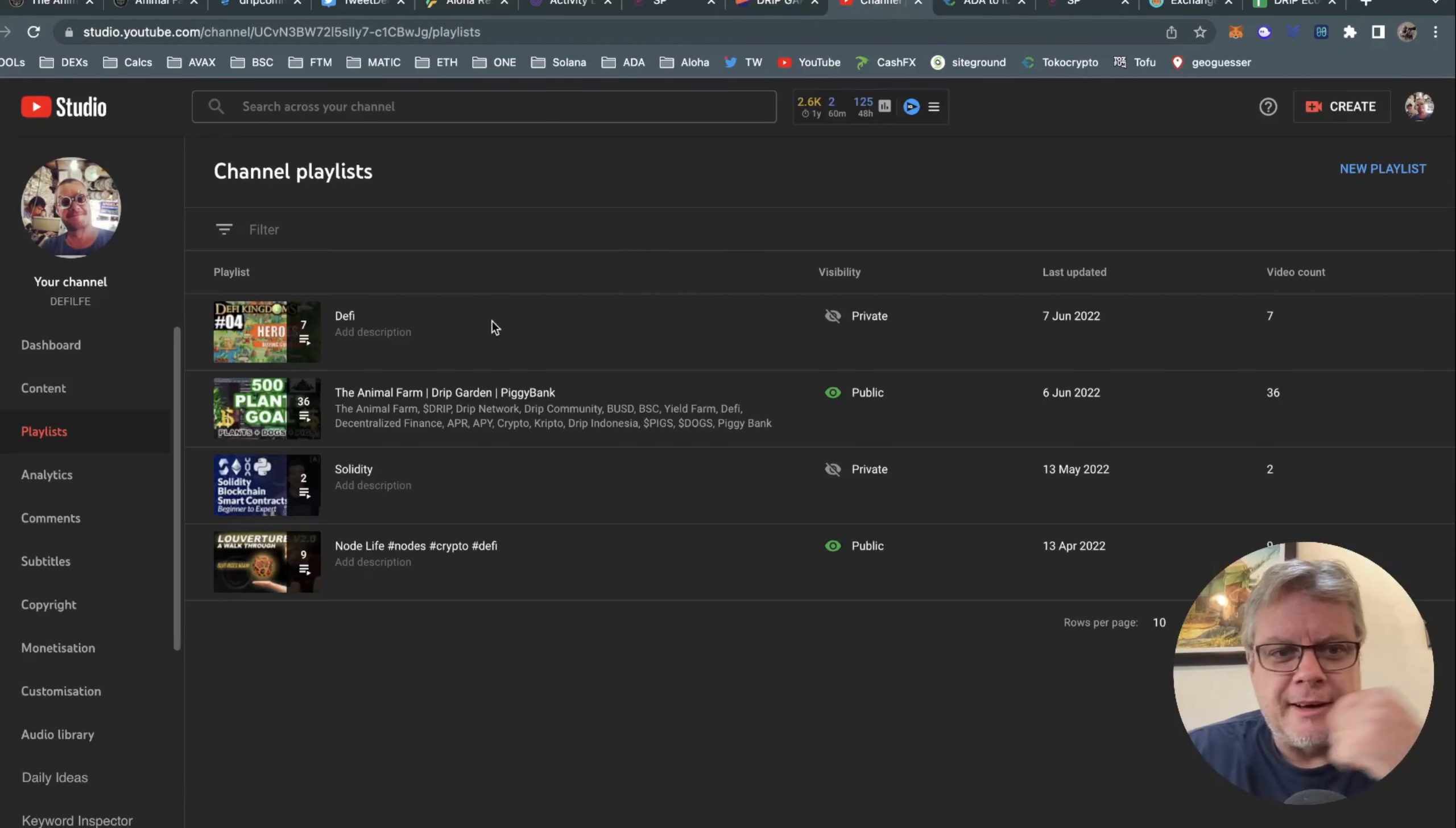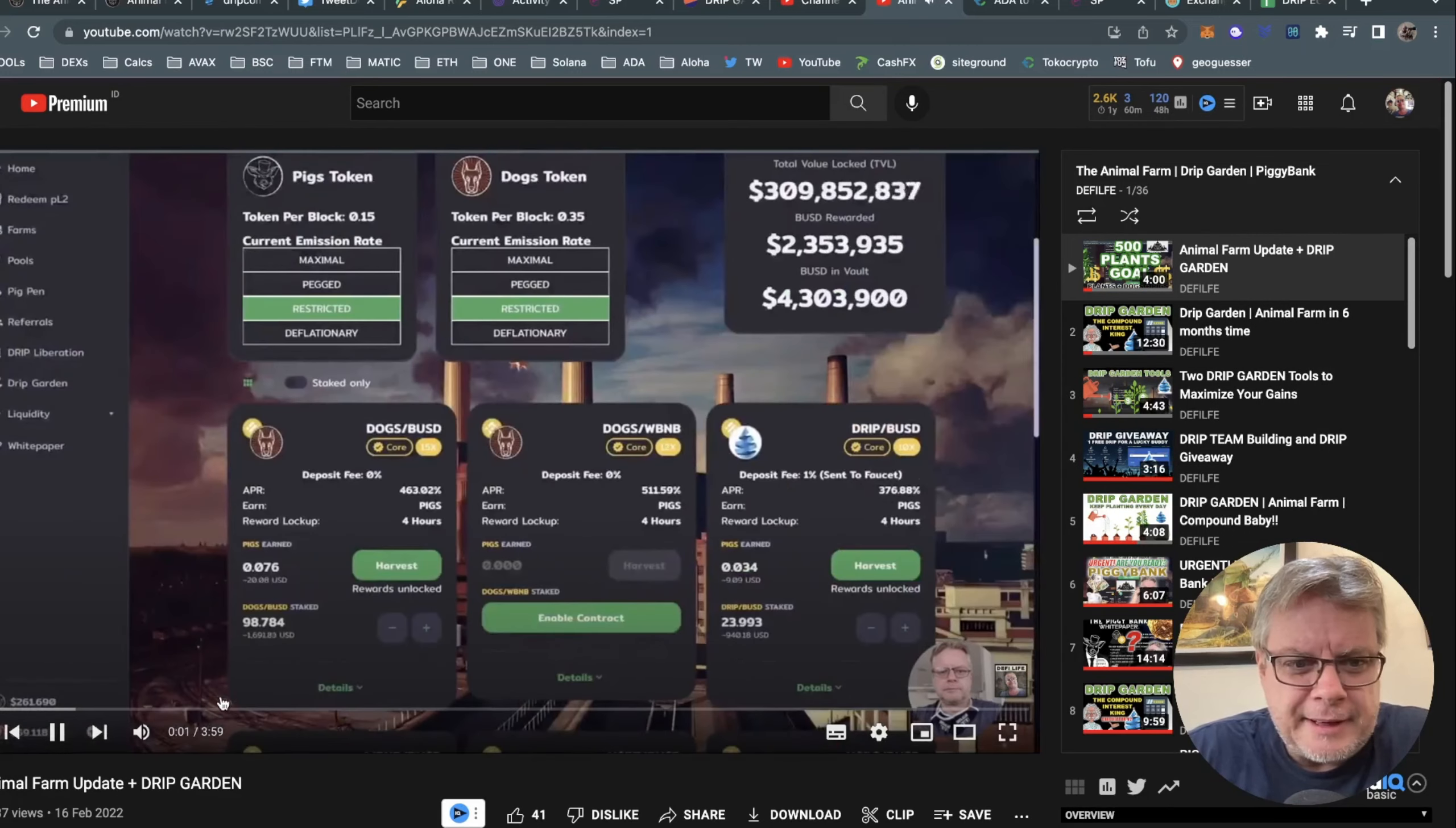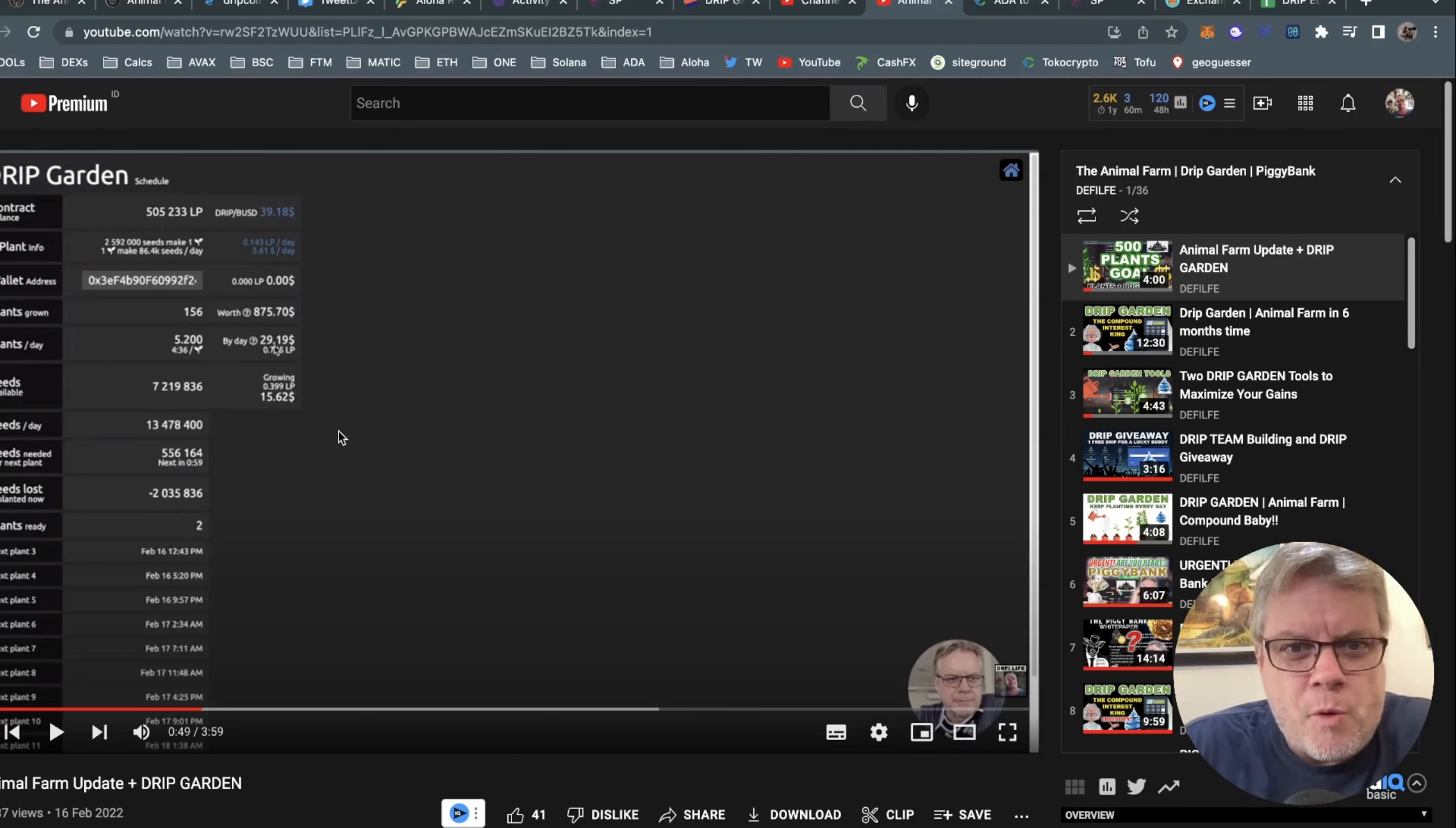If you have a look at my channel when I started doing videos, I have an Animal Farm, Drip Garden, Piggy Bank channel. You'll see the very first video that I made - I had 156 plants. That'll be what was the plant price? The drip USD LP price was almost 40, 39. Can't really see the plant price there, but it was still pretty high. Plant price now is very, very low, something around four cents.